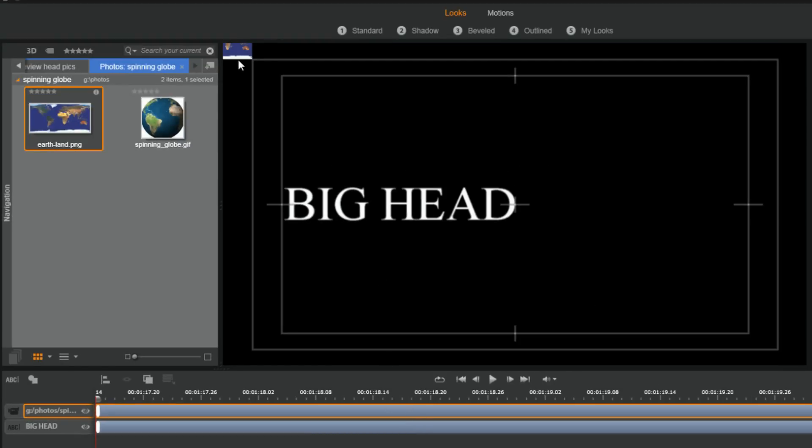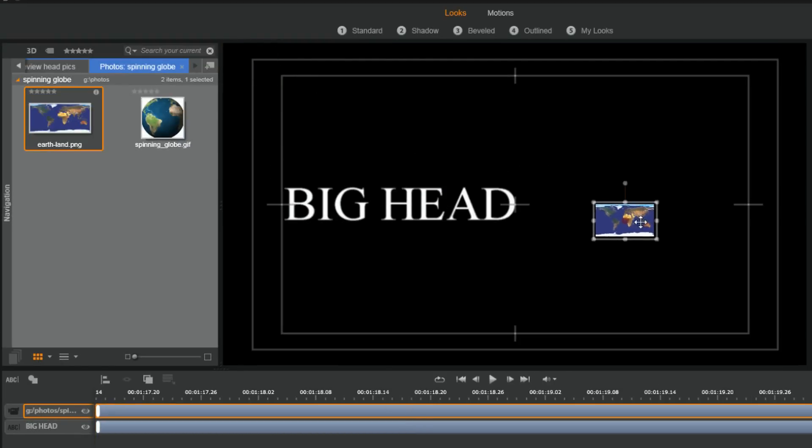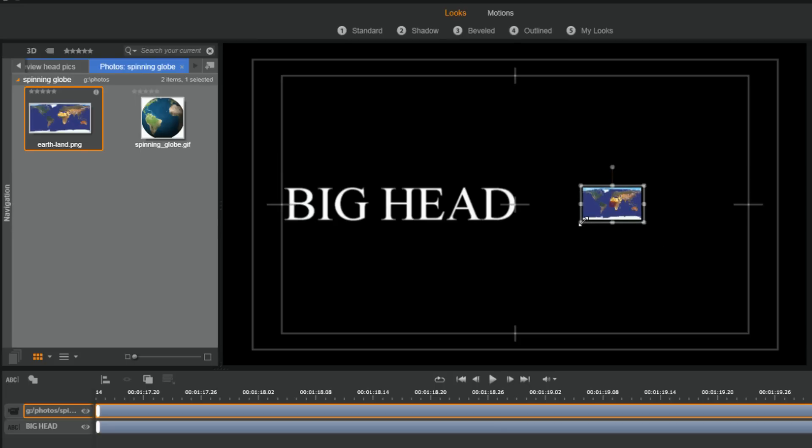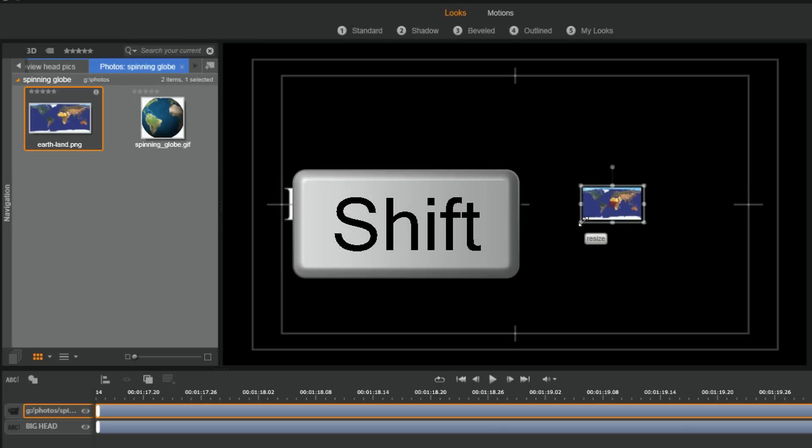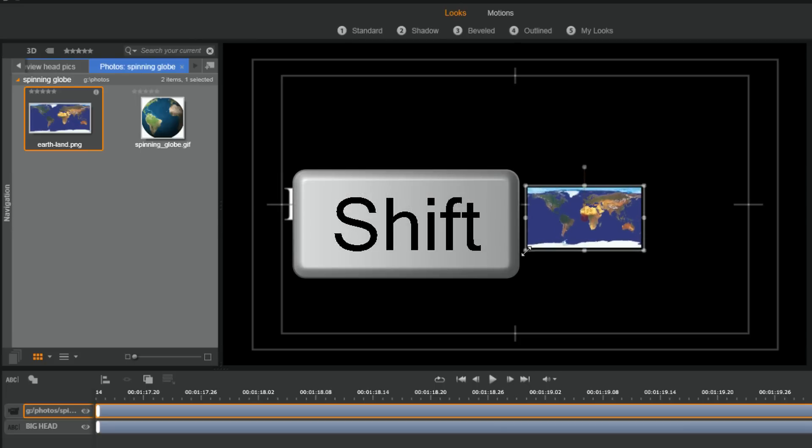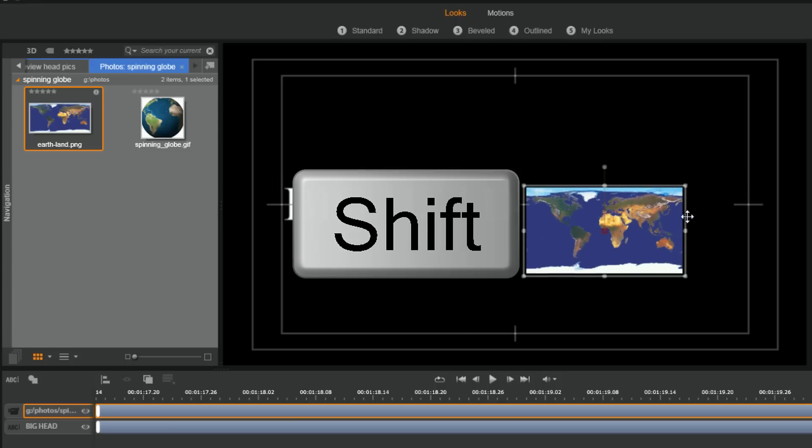And so now here you see this little picture. Let me drag this down here. I want to hold down the shift key, hold down my left mouse, and I'm gonna resize this.